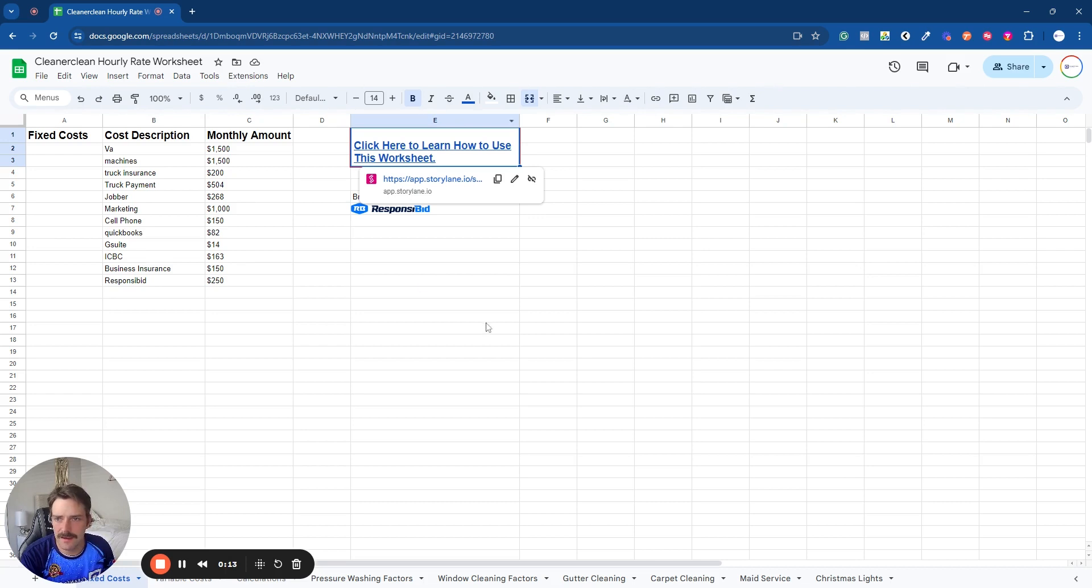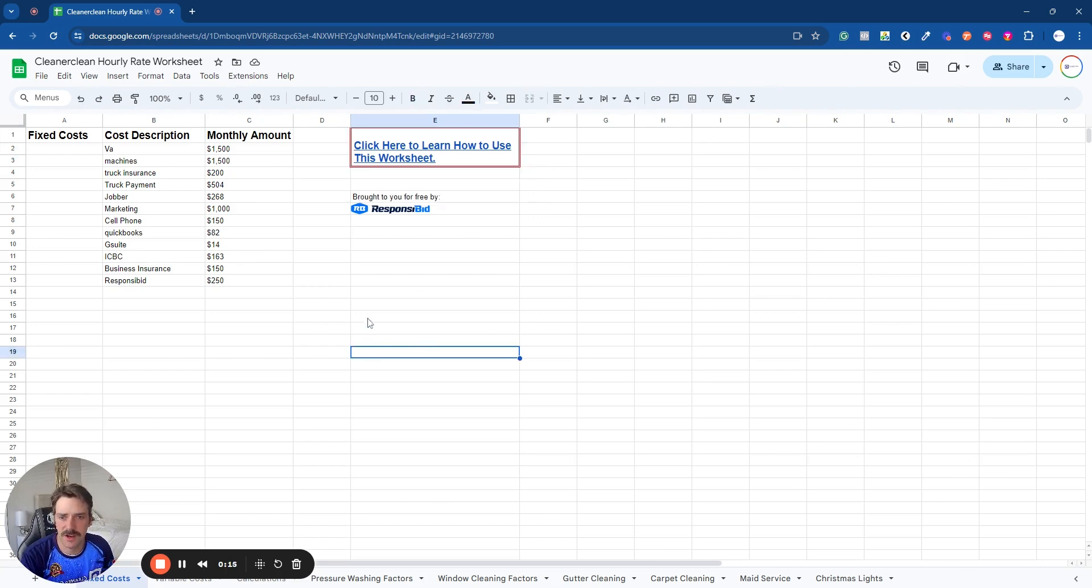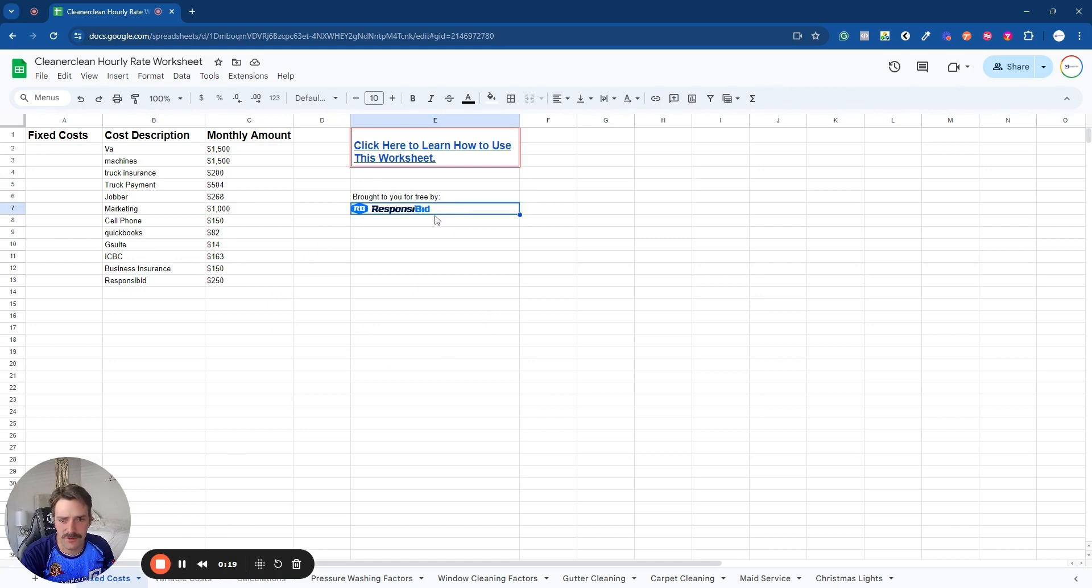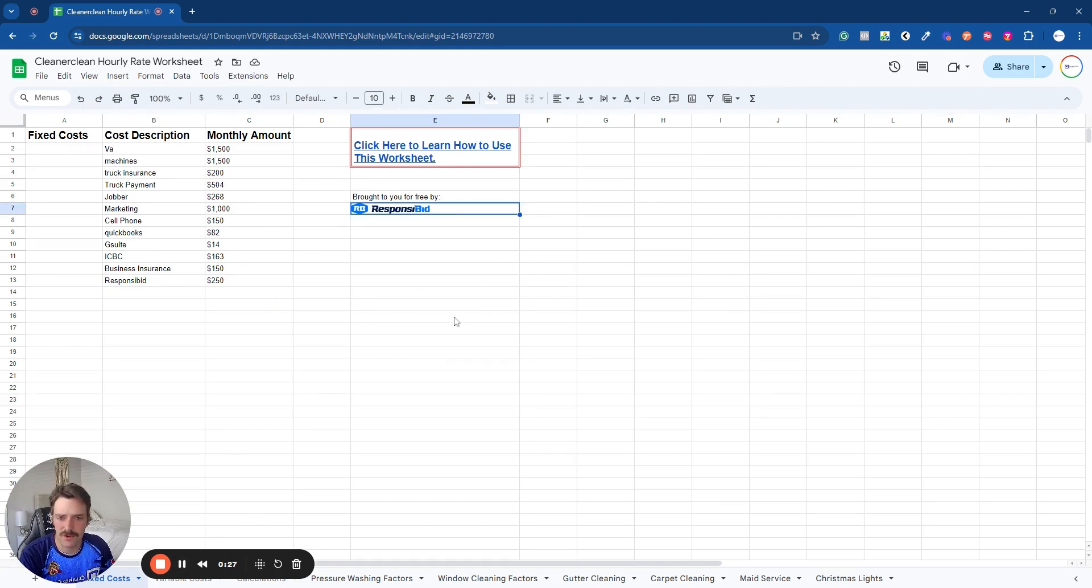So I have a spreadsheet here. This is going to be shared in the description down below as you can see. Here's brought to you by ResponseBid. I'll leave some links down below if you guys want to try these out.